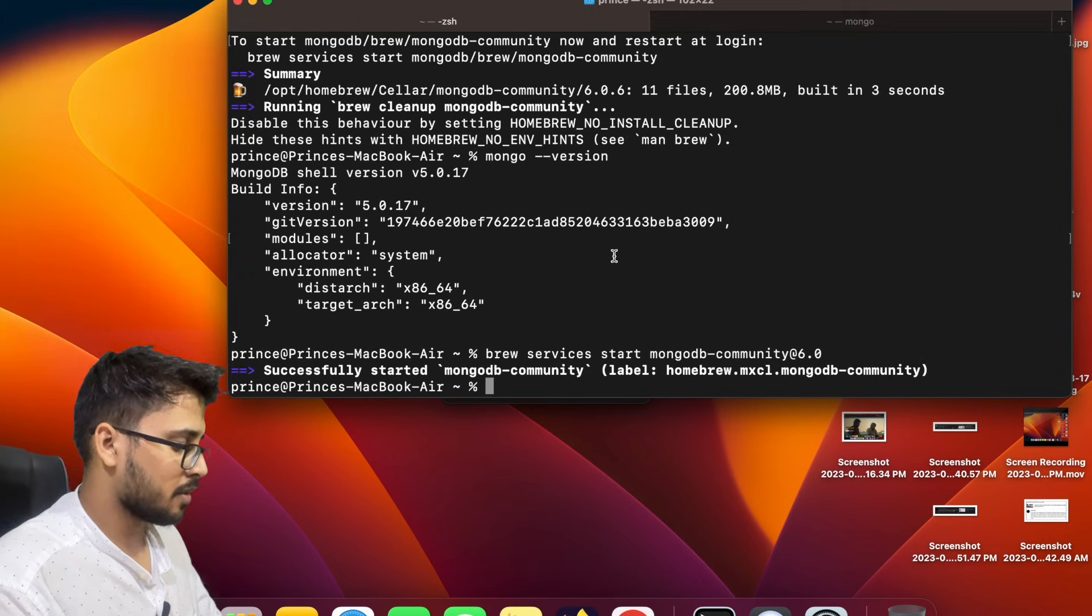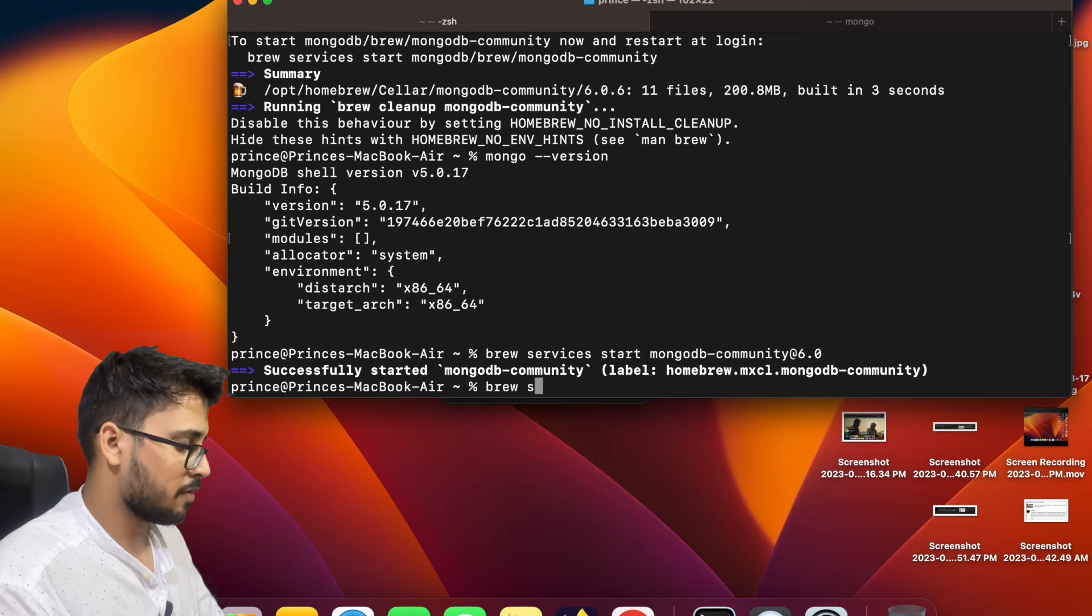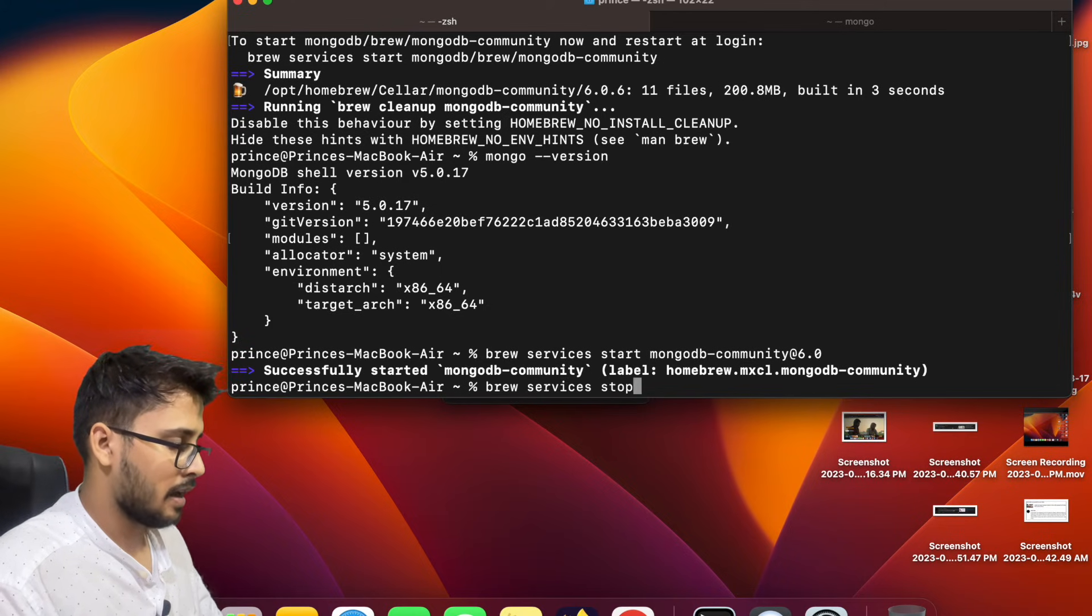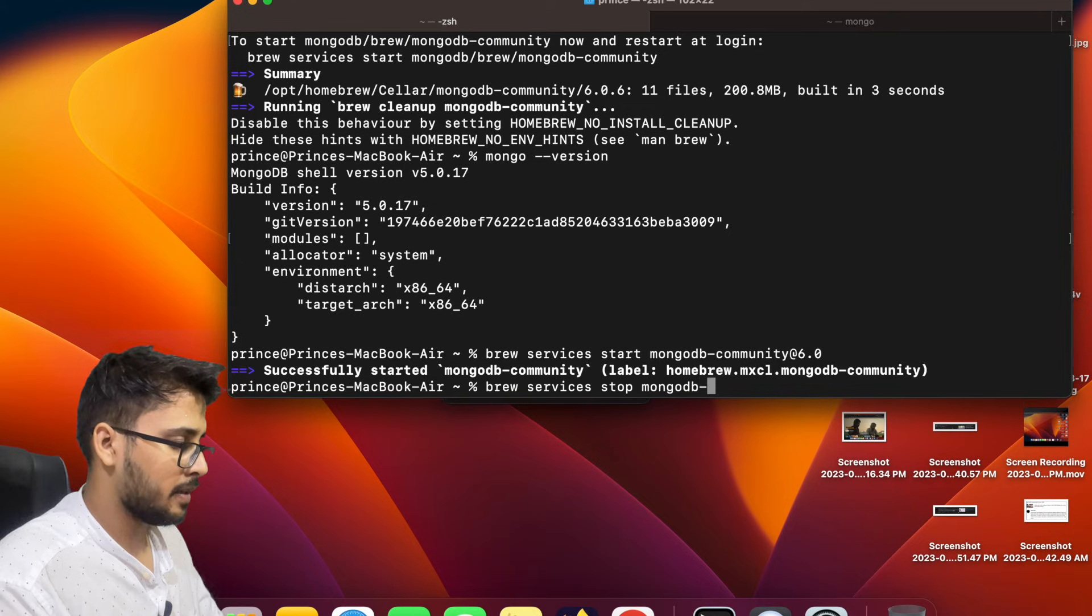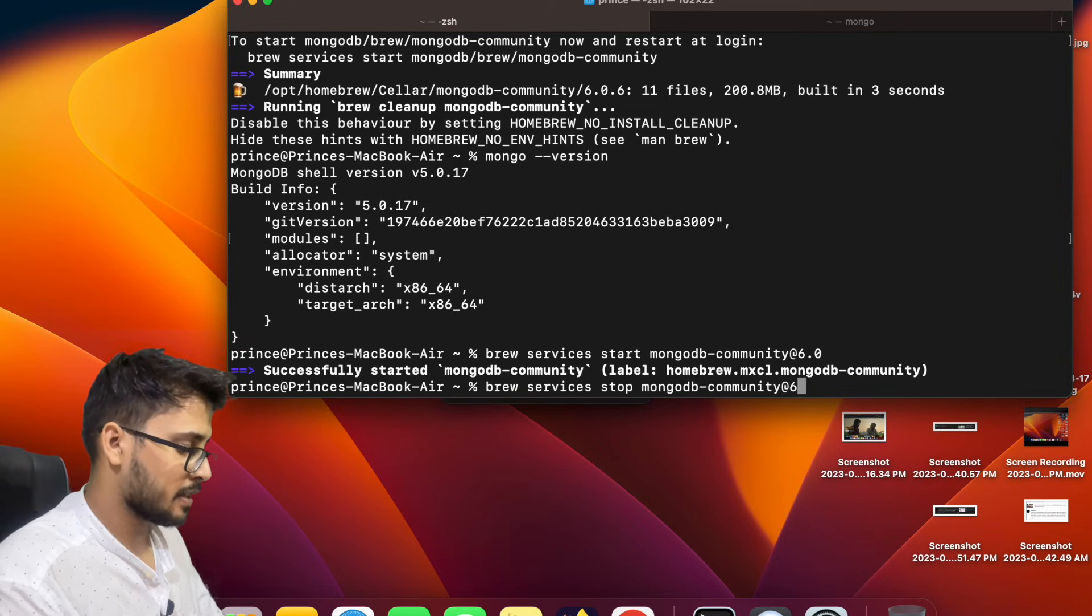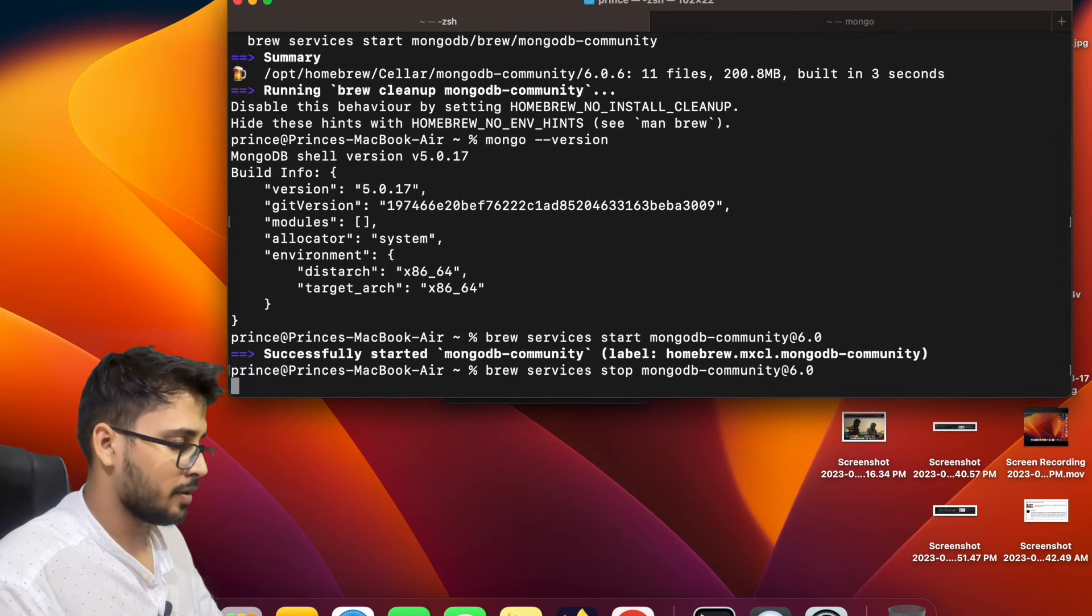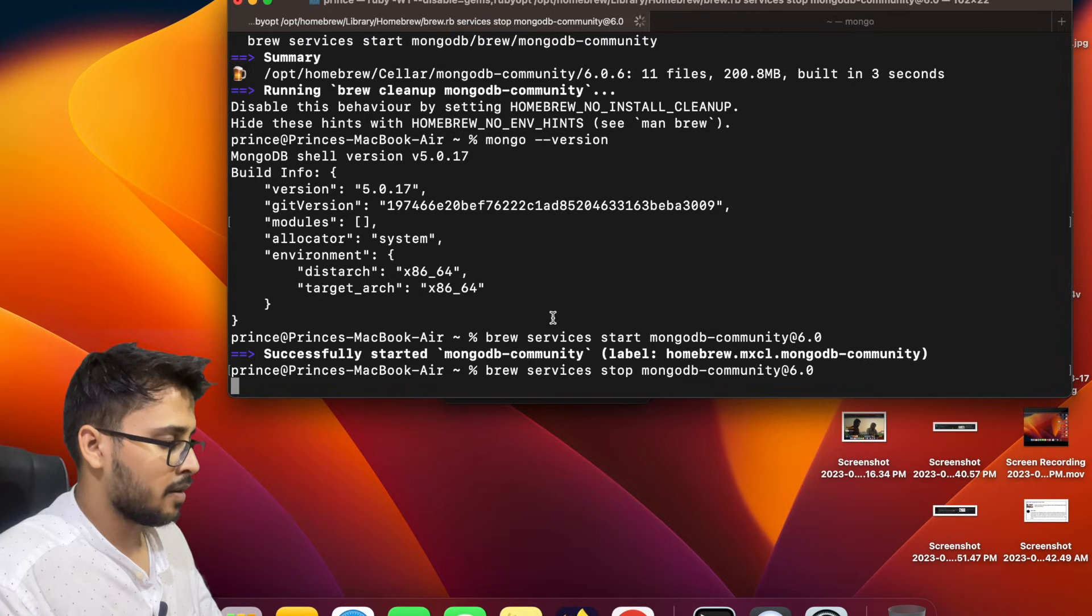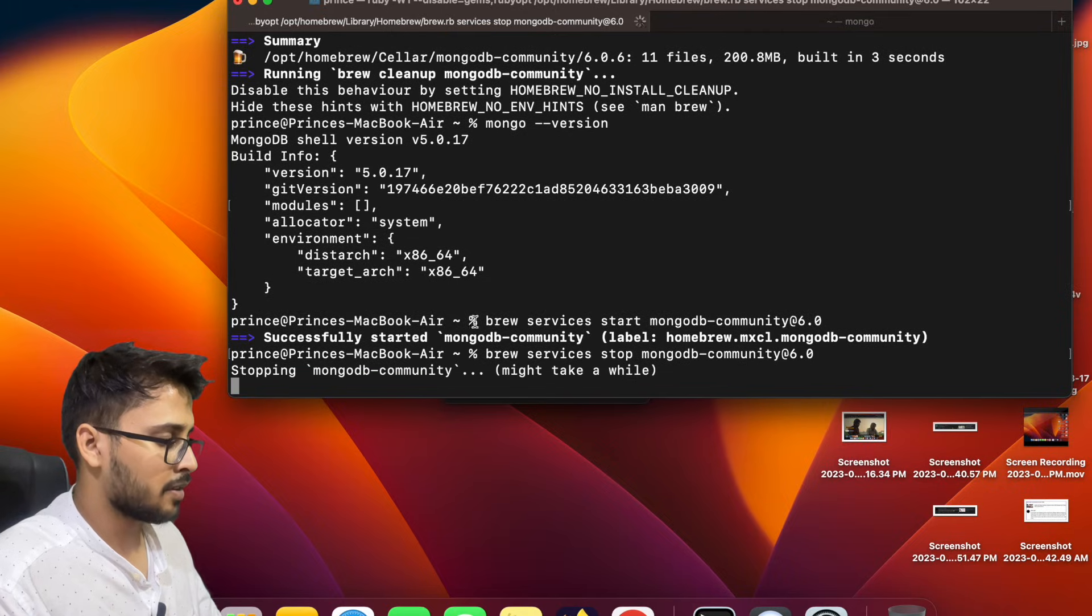Now if you want to stop the services, then brew services stop mongodb-community@6.0. So yeah, server is stopped.